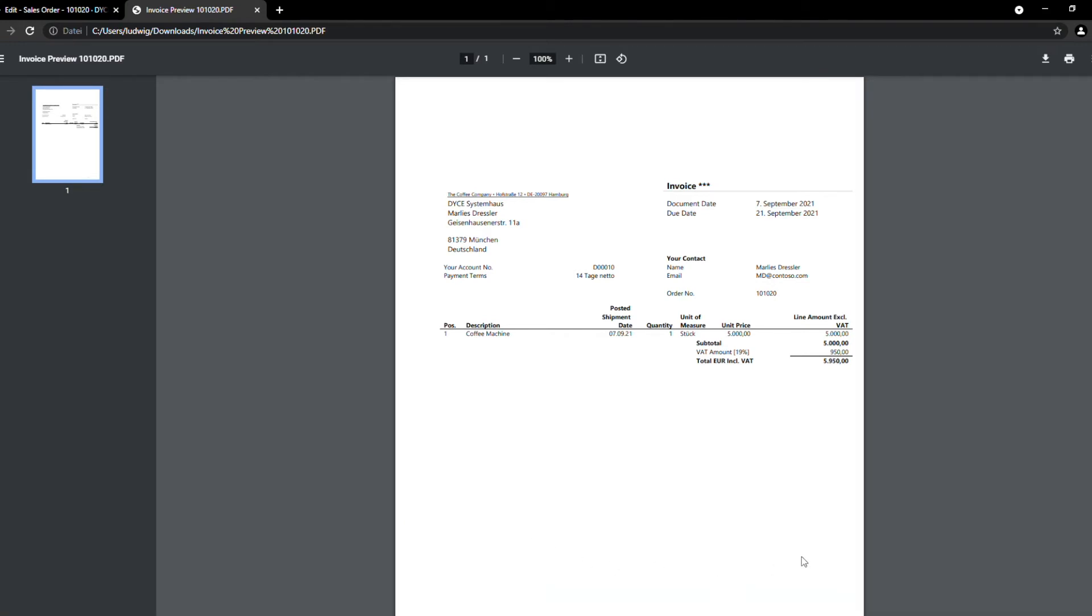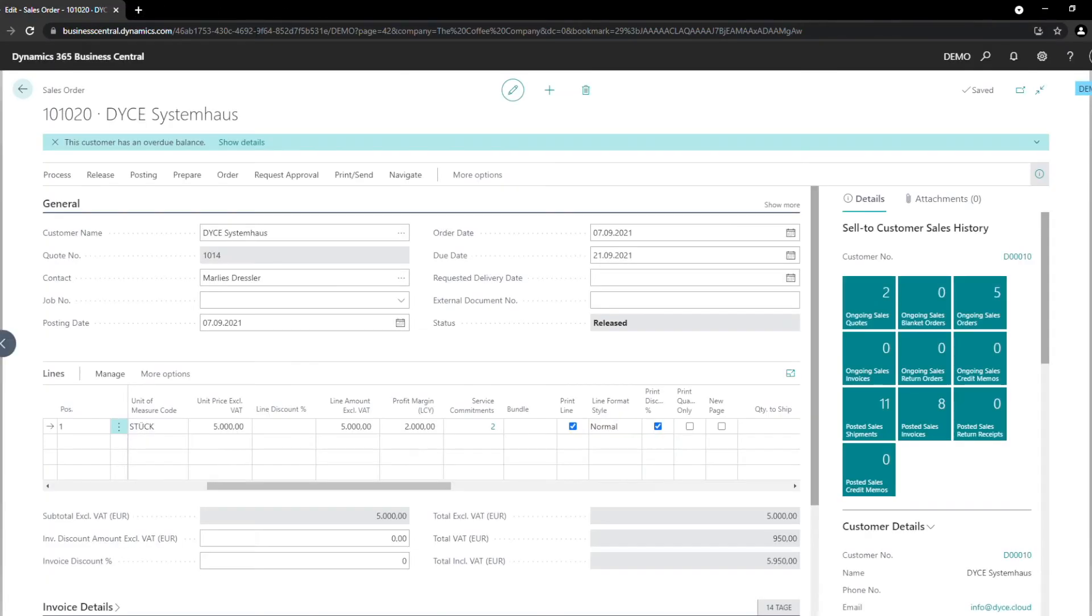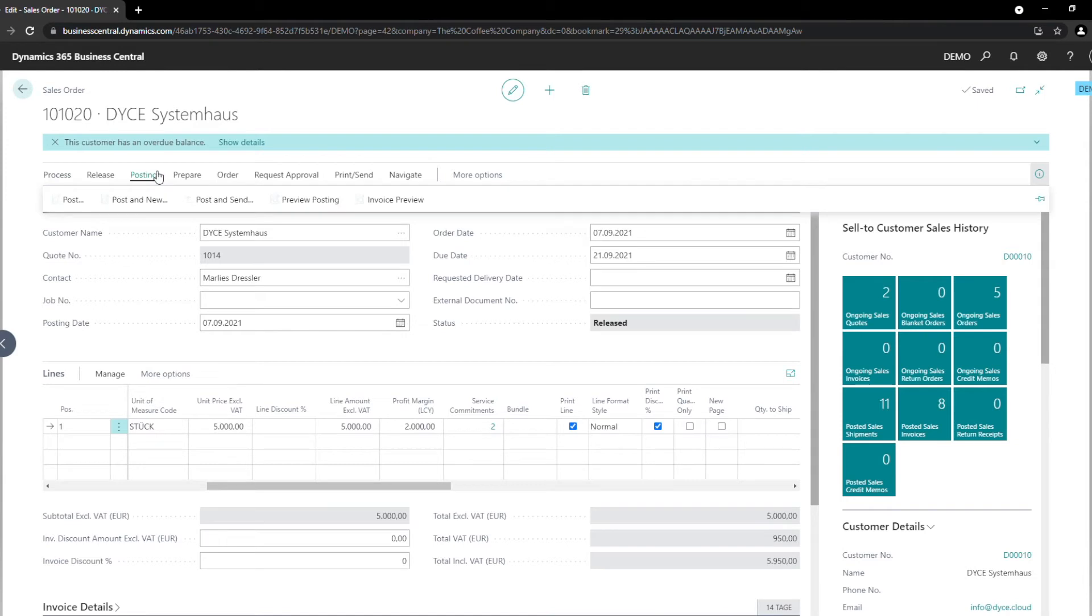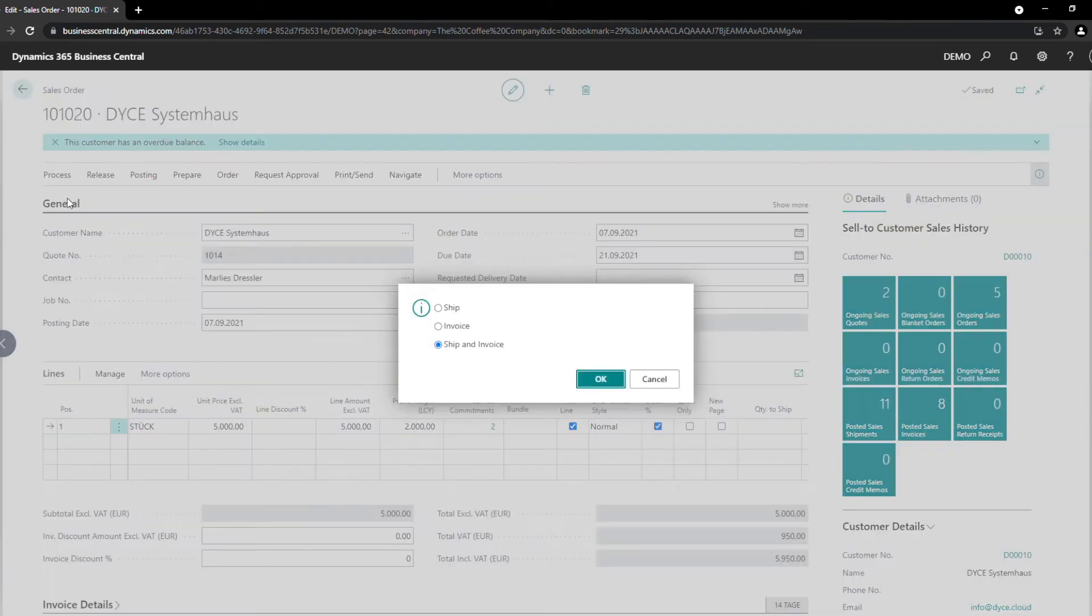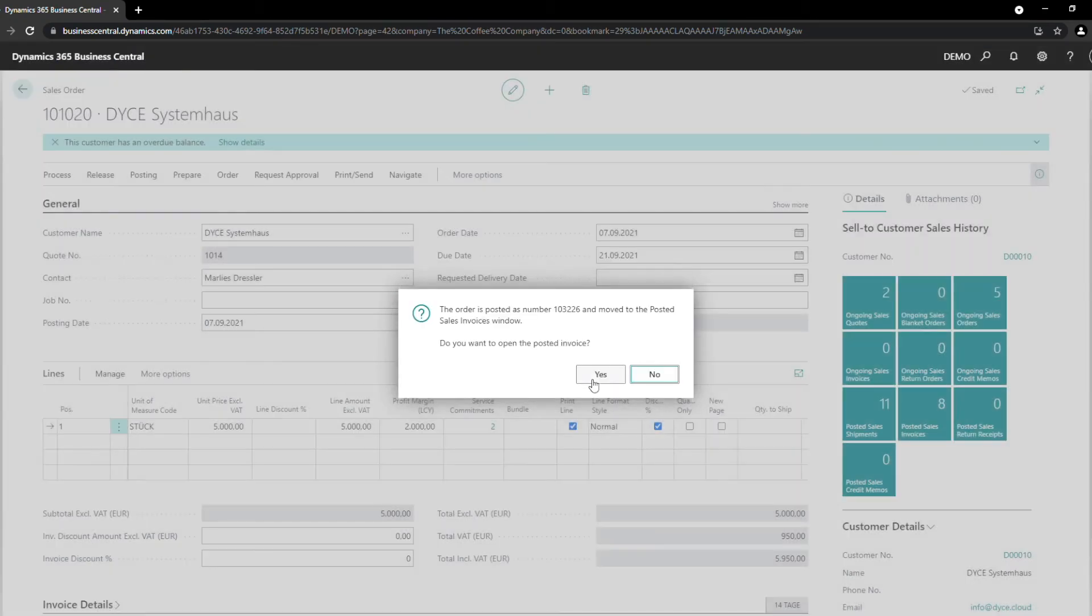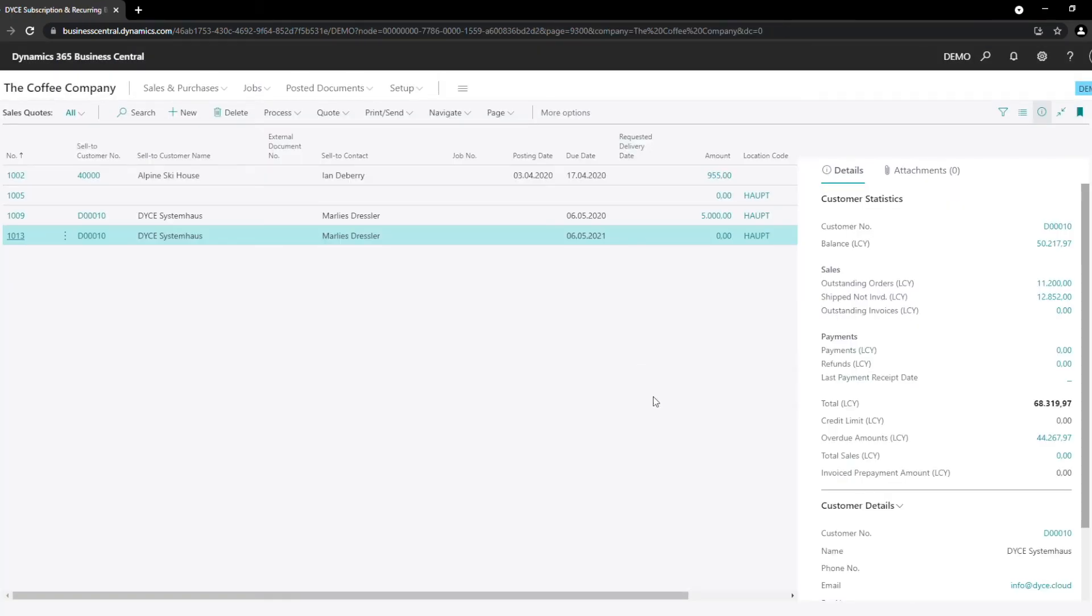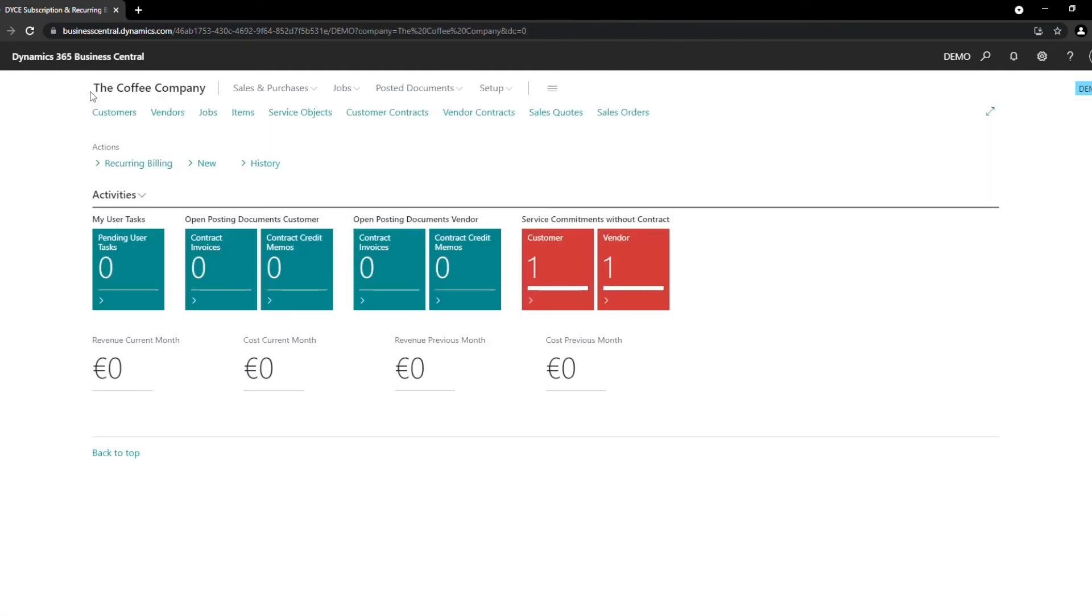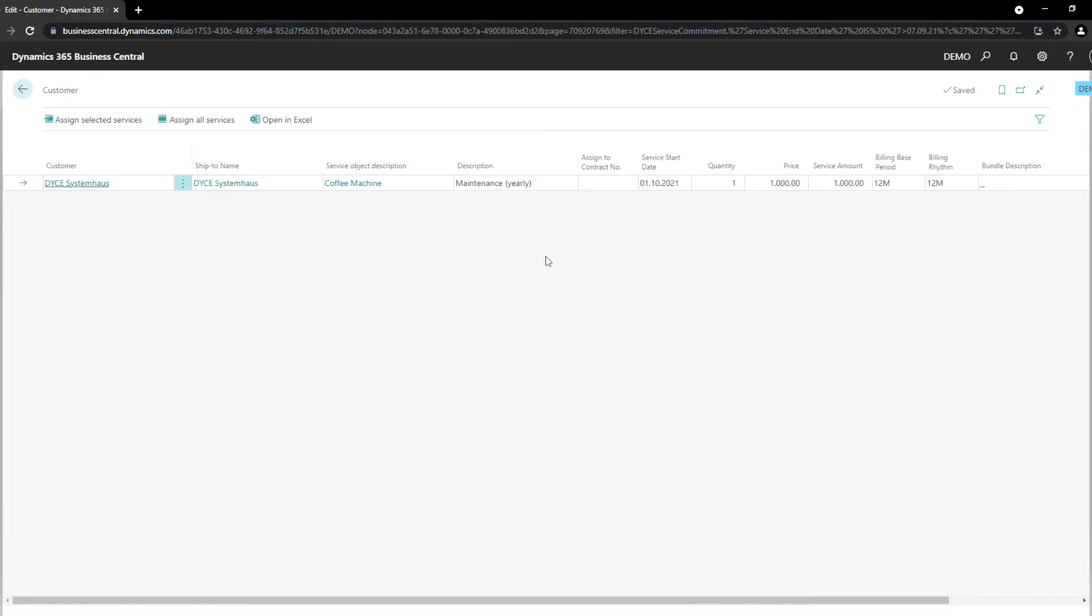Now we can invoice our coffee machine. Let's take a step back into our role center. As we can see here, we now have two service commitments that are not yet connected with a contract. We can now assign the service commitment items to a contract with just a few little steps.